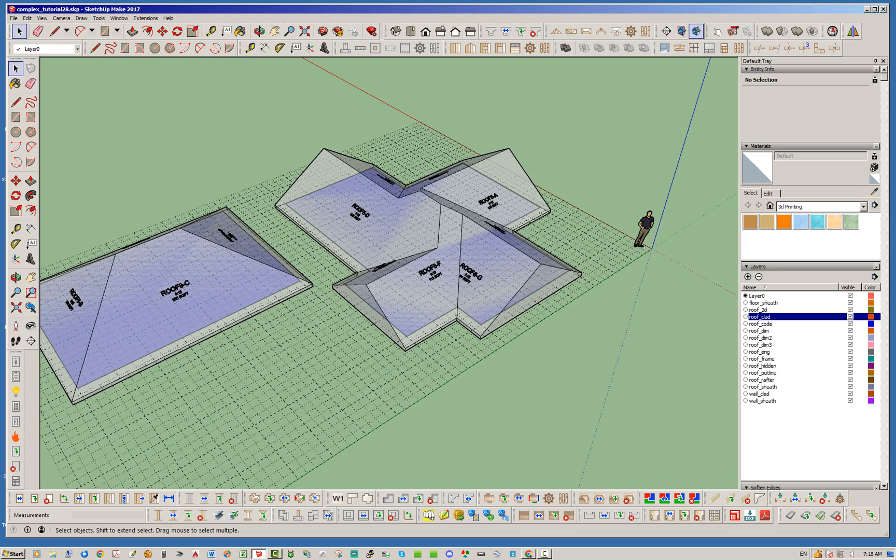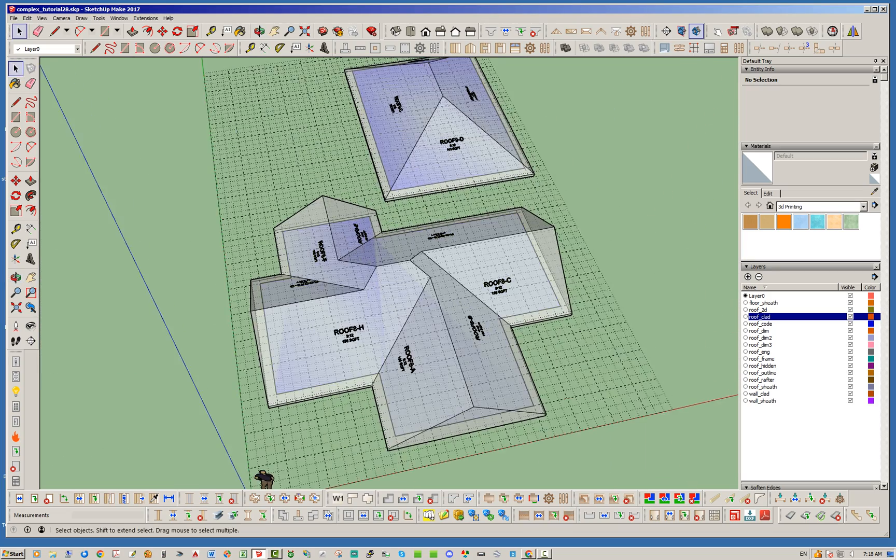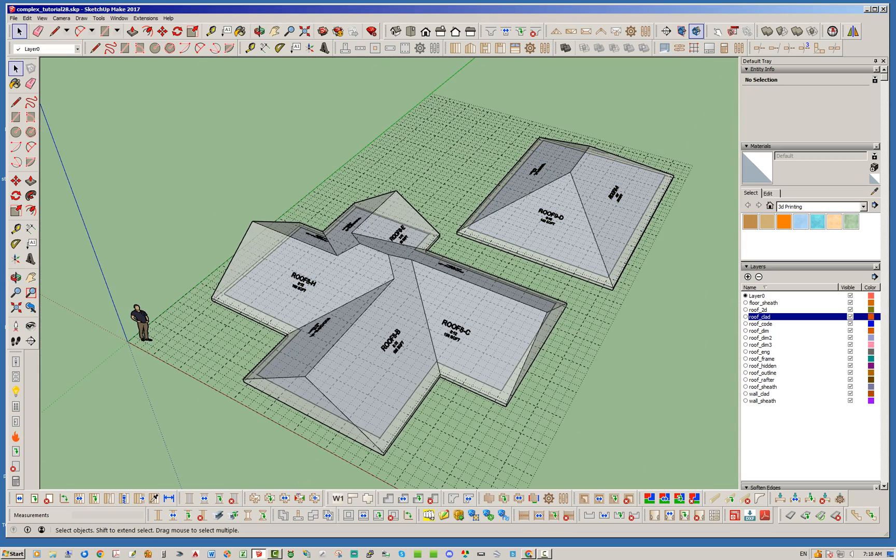Okay and there we go, so now we have a complex gable roof. All of the ends that can be gables have been turned into gable ends.